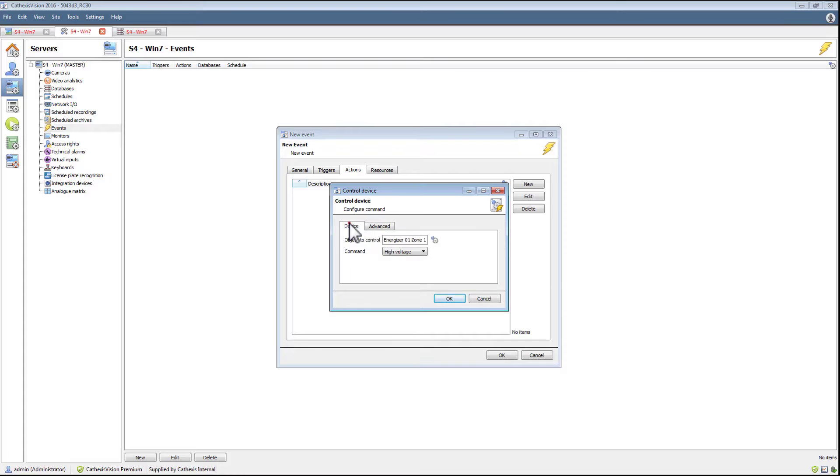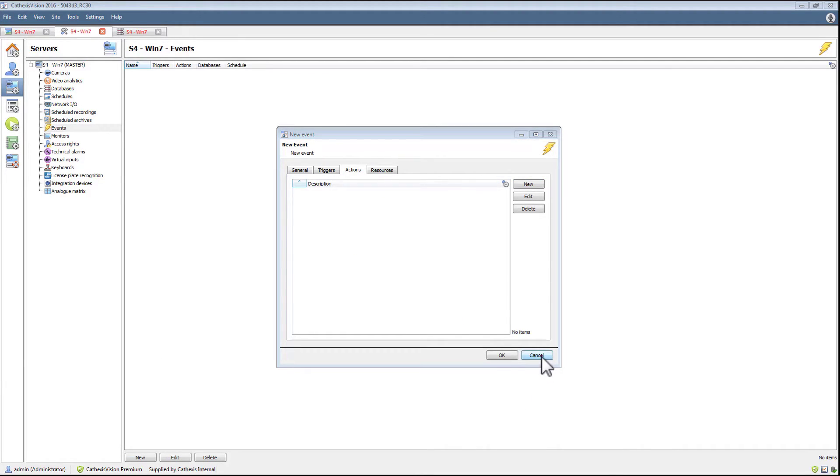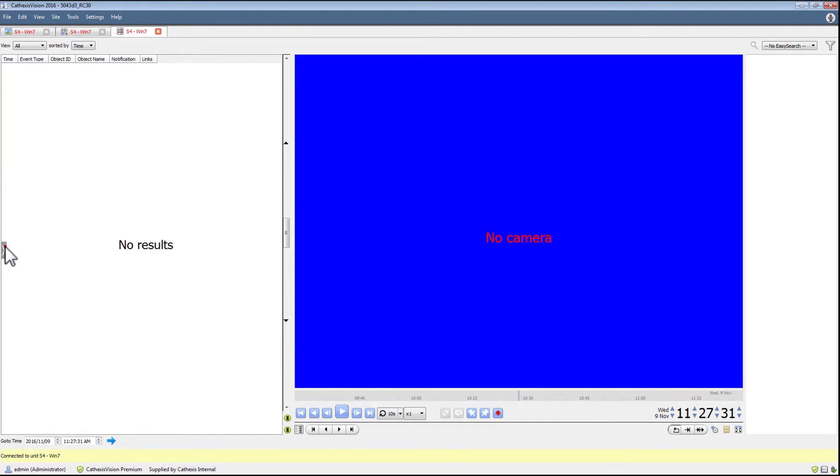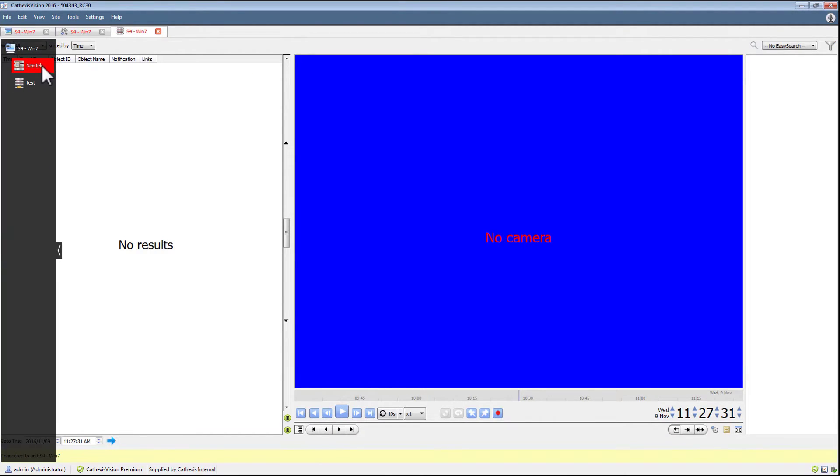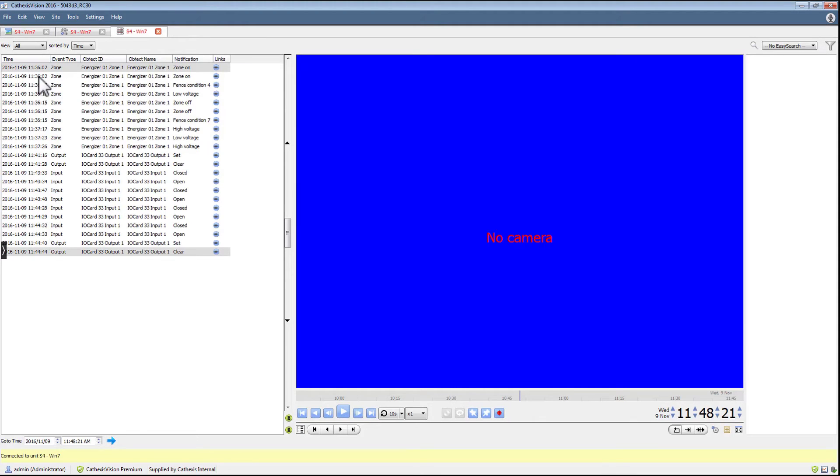These events will be recorded in the integrations database. Opening the database tab and navigating to the Nemtek integration database, all the events can be seen. Selecting a specific event, the footage with its overlays from its associated camera can be viewed.